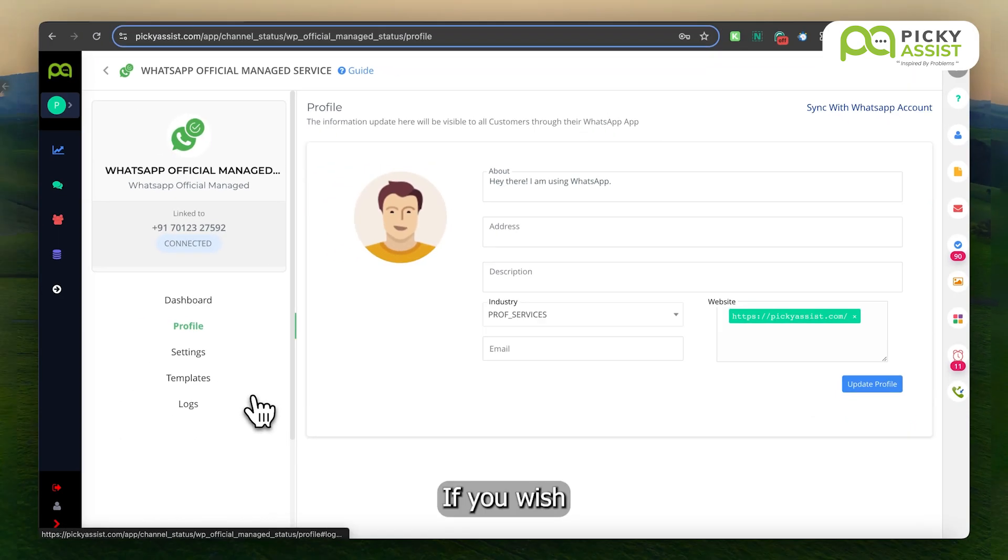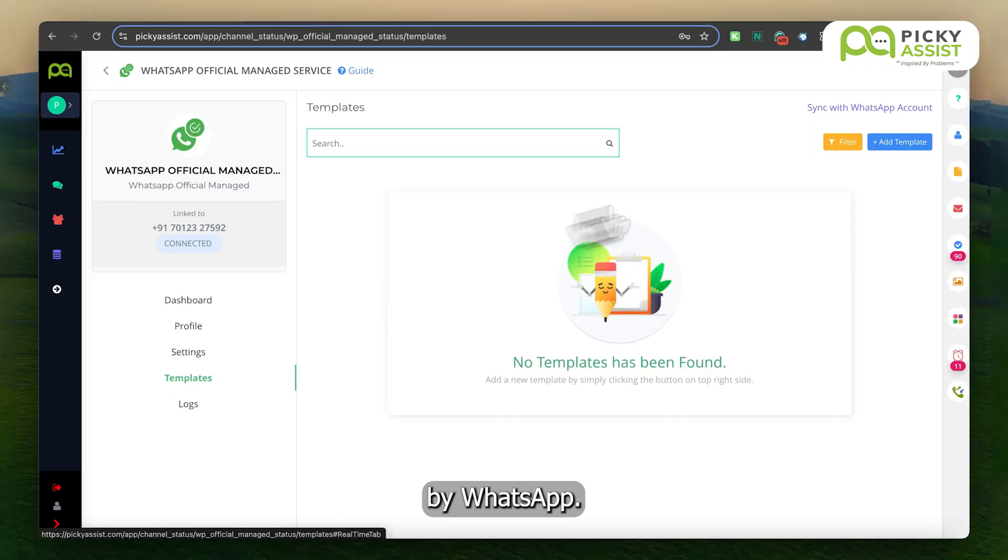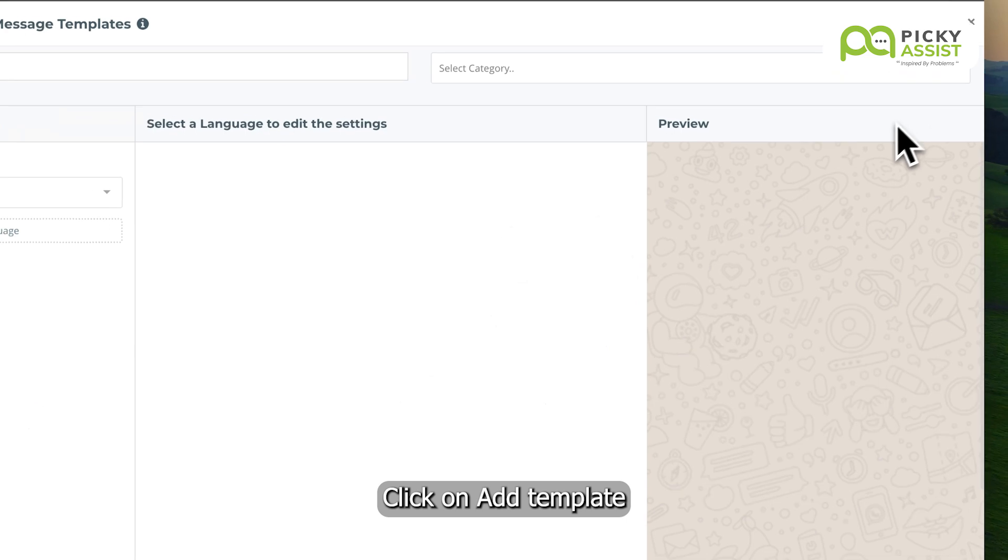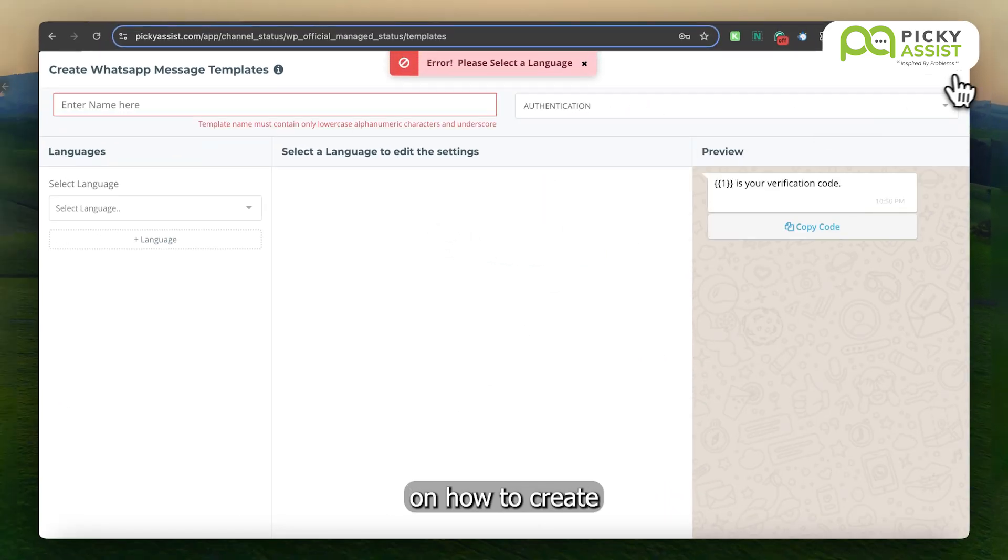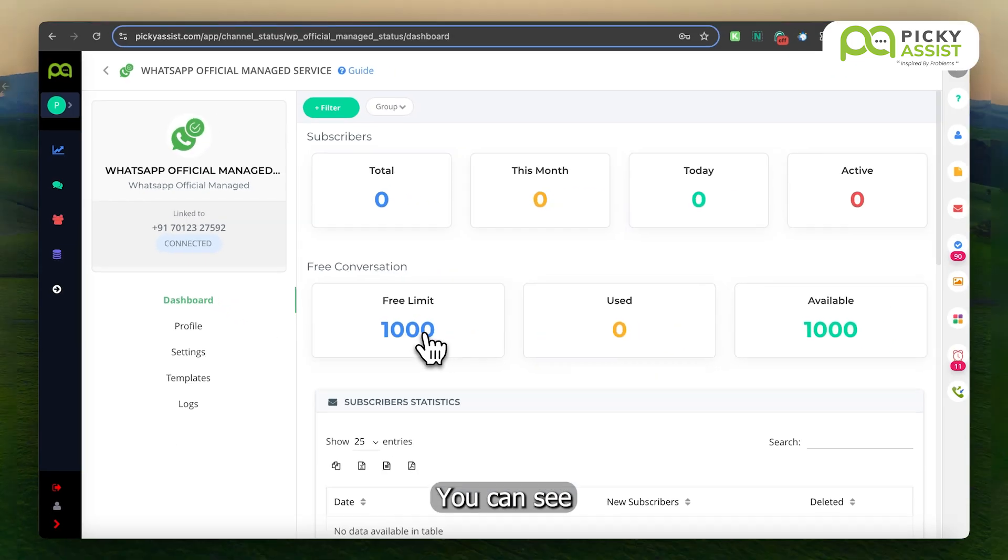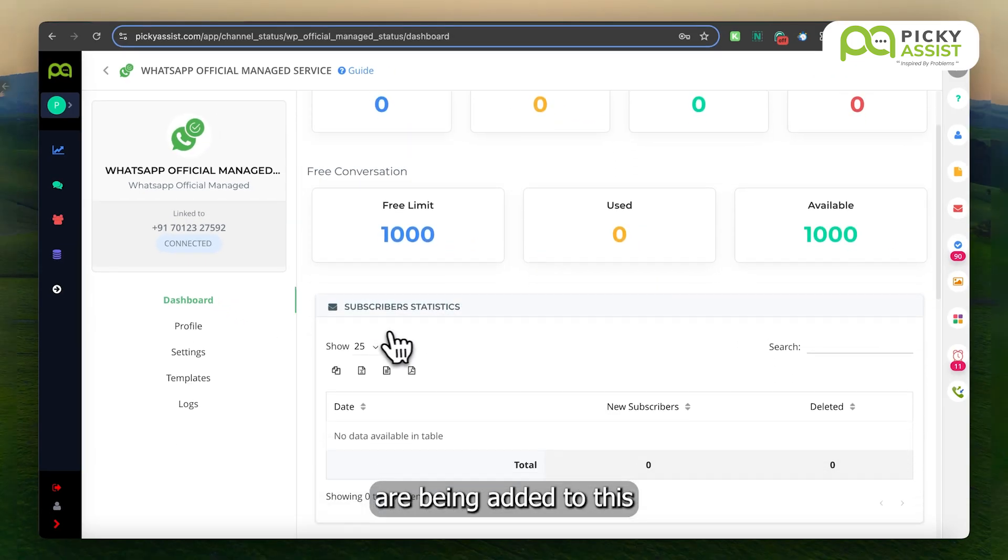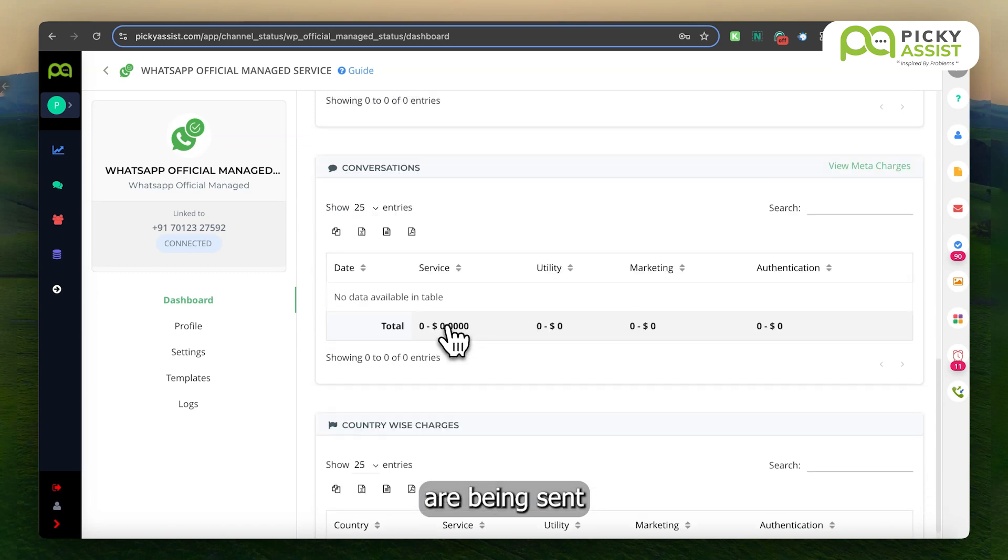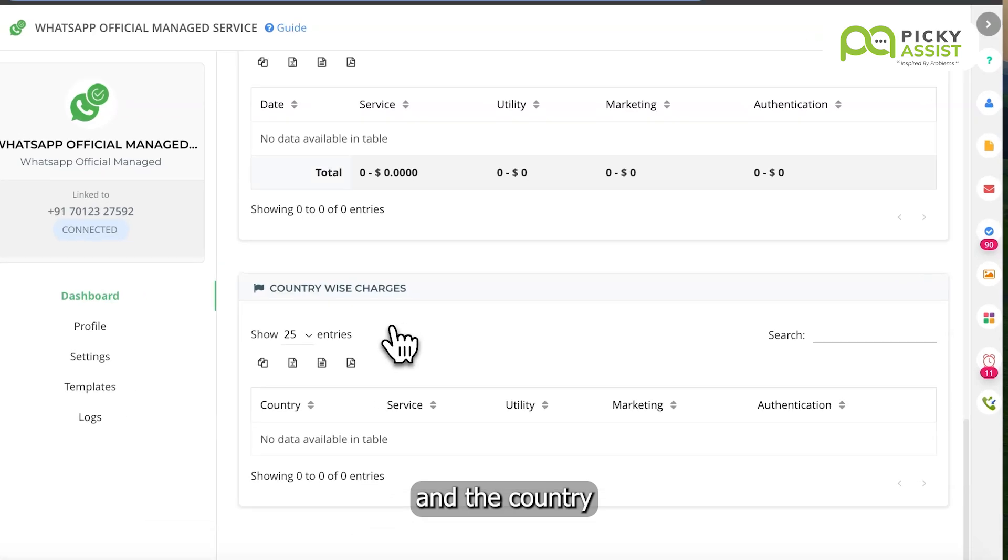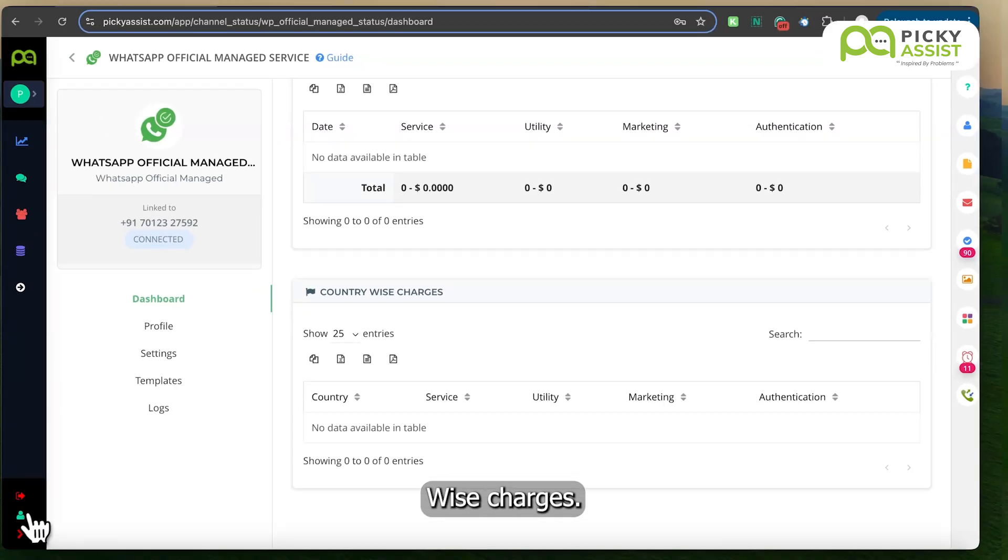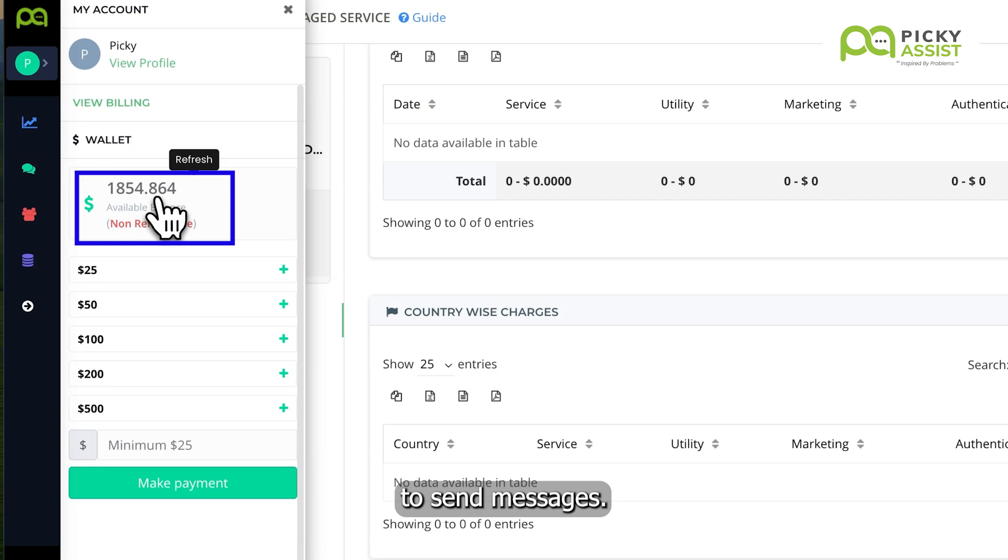If you wish to initiate a conversation with customers, you must create a template and have it approved by WhatsApp. Click on Add Template to create one. We have a detailed video on how to create a template. From the dashboard, you can see how many contacts are being added to this WhatsApp channel, how many messages are being sent and delivered, how many conversations are happening on your WhatsApp, and the country-wise charges. Make sure you have enough balance in your Picky Assist wallet to send messages.